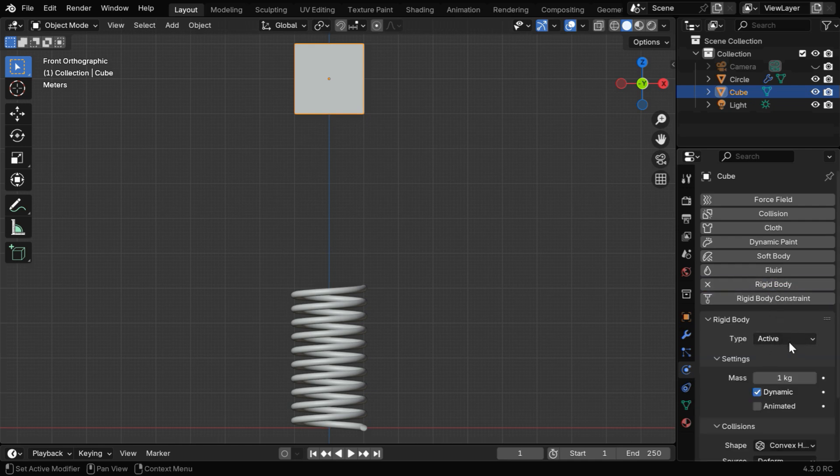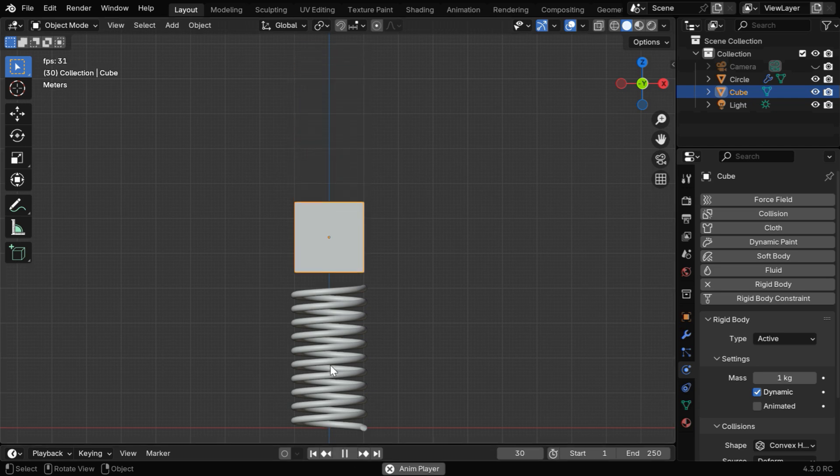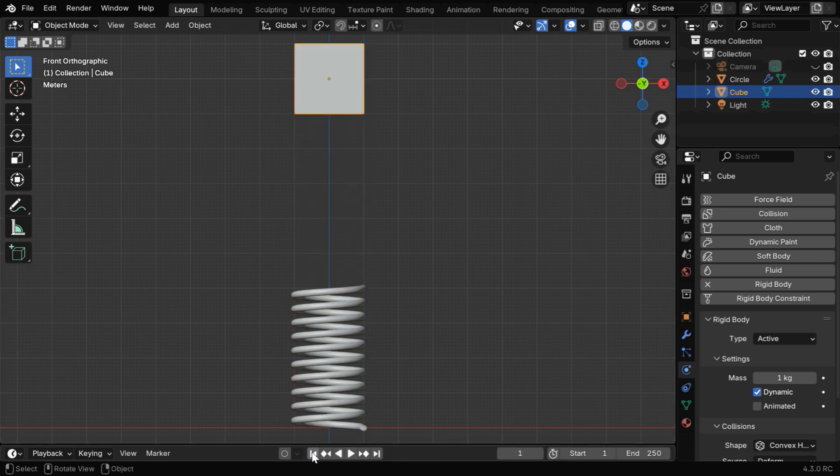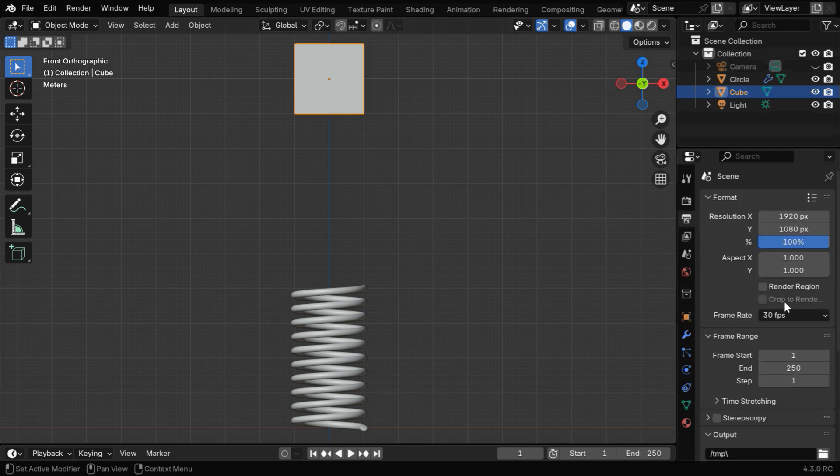This should be an active Rigid Body, and if we play the animation, the cube will simply fall down due to gravity. The speed at which it falls depends on two factors, one is the frame per second value that we have selected in the output properties.